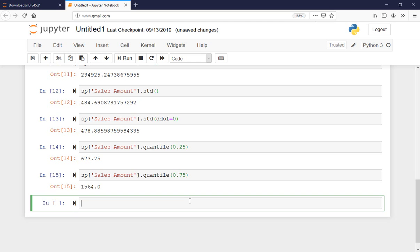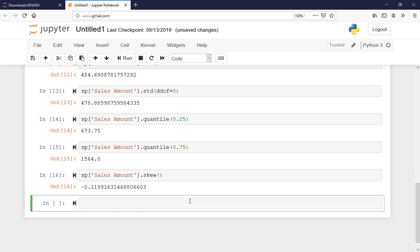From here I can calculate the interquartile range, which is basically the difference between $1,564 and $673.75. I'm going over the functions quickly right now. I can also calculate the skewness — I just say skew — and that tells me this is a negatively skewed dataset.